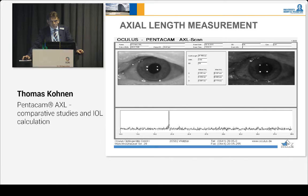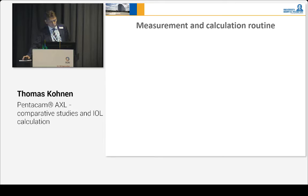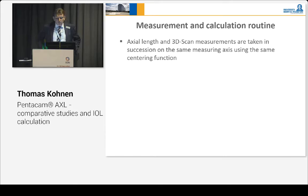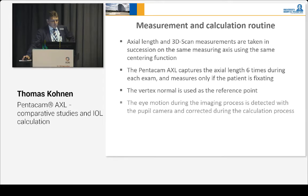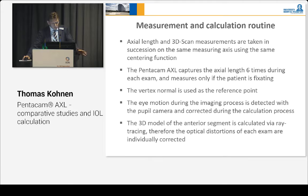Here is the axial length measurement incorporated in the AXL by Pentacam. You can see how the device performs. The measurement and calculation routine — axial length and 3D scan measurements — are taken in the same session on the same measurement axis using the same centering function. The Pentacam captures axial length six times during each exam and measures only if the patient is fixating, which is important for good measurement. The vertex is used as the reference point, and eye motion during image processing is detected with the pupil camera and corrected during the calculation. The 3D model of the anterior chamber is calculated via ray tracing, so optical distortions of each exam are individually corrected.